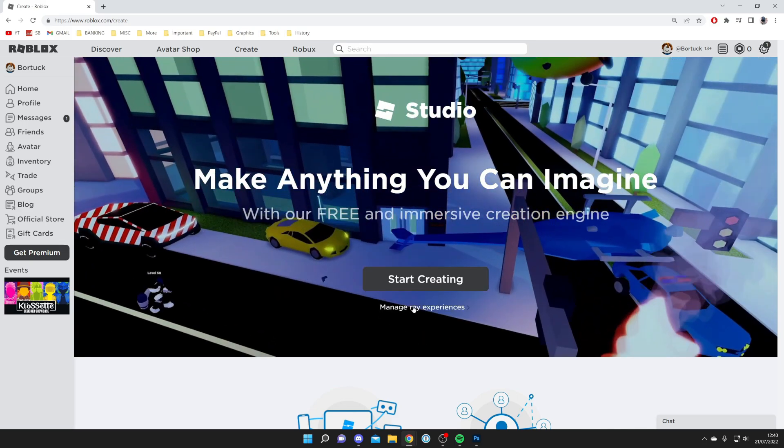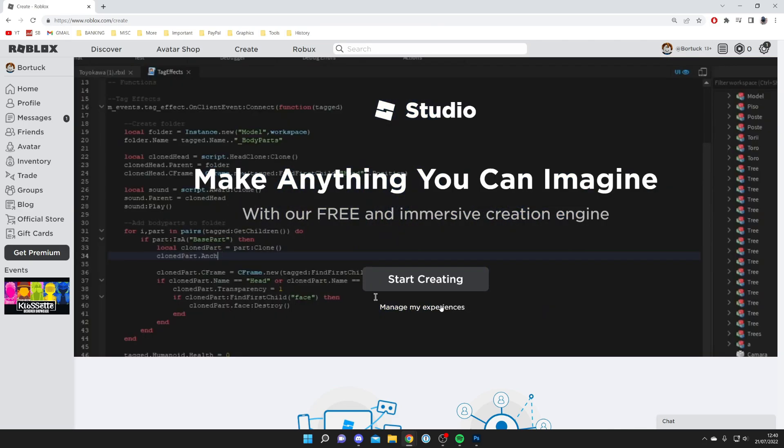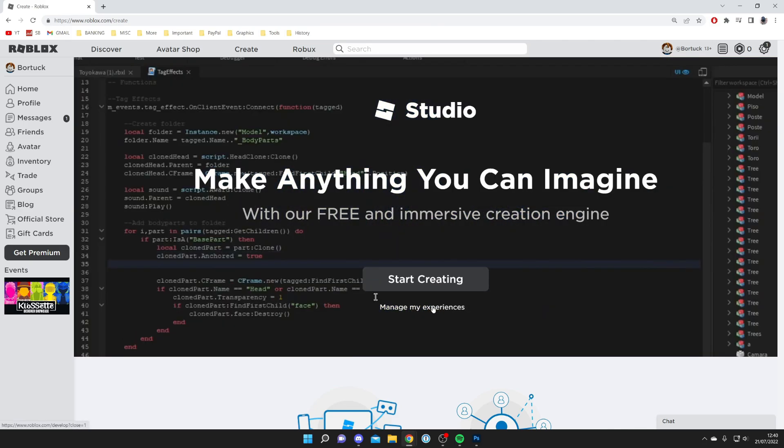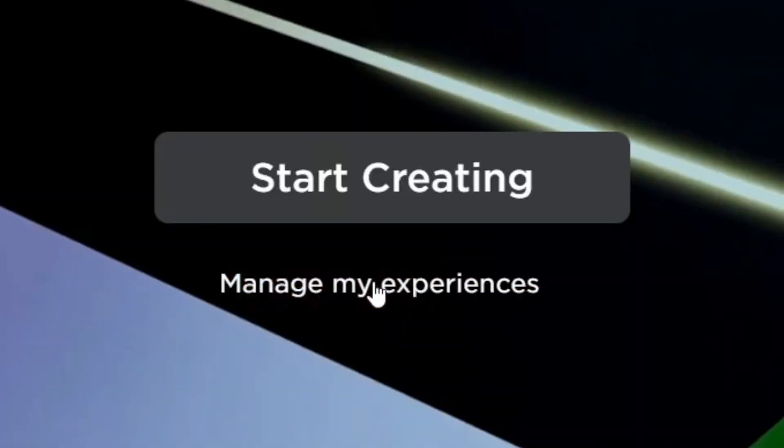If you haven't tapped on Create before, you may get this big banner. Then all you need to do is tap on Manage My Experiences below Start Creating.